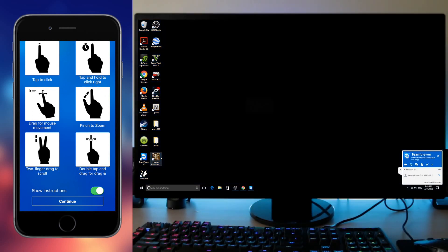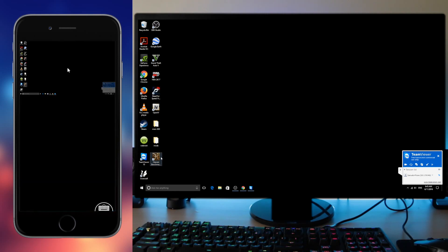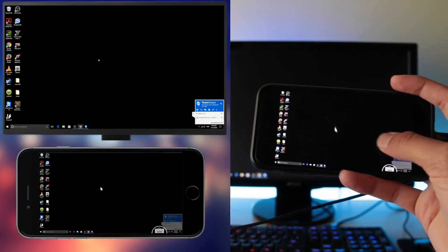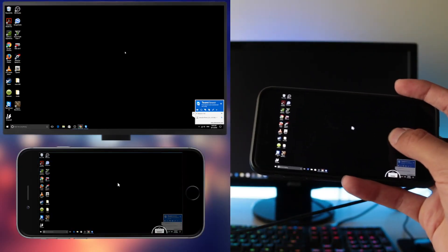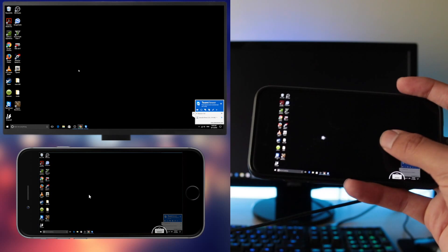There you go. So first you've got to see some of the instructions. Tap to click and drag for the mouse movement. It's pretty straightforward, pretty easy to get used to. Well there you go. So now you can control your PC using your phone.